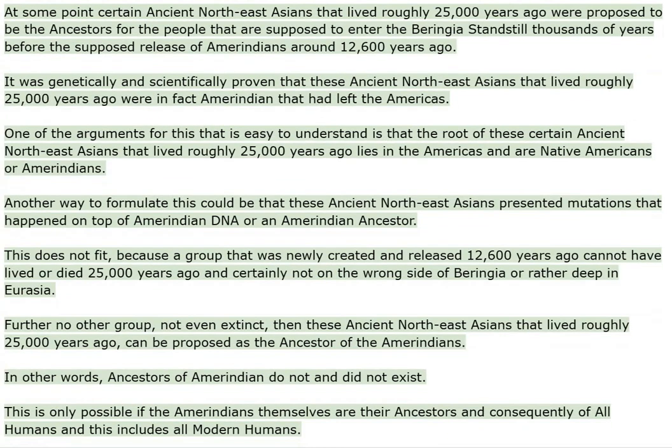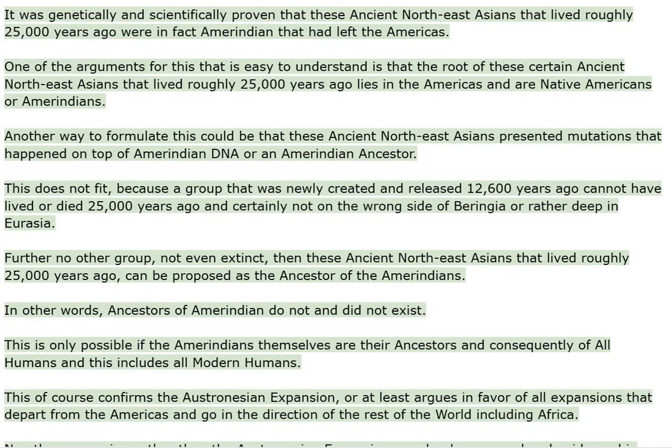At some point, certain ancient Northeast Asians that lived roughly 25,000 years ago were proposed to be the ancestors for the people that are supposed to enter the Beringia standstill thousands of years before the supposed release of Amerindians around 12,600 years ago. It was genetically and scientifically proven that these ancient Northeast Asians that lived roughly 25,000 years ago were in fact Amerindians that had left the Americas.